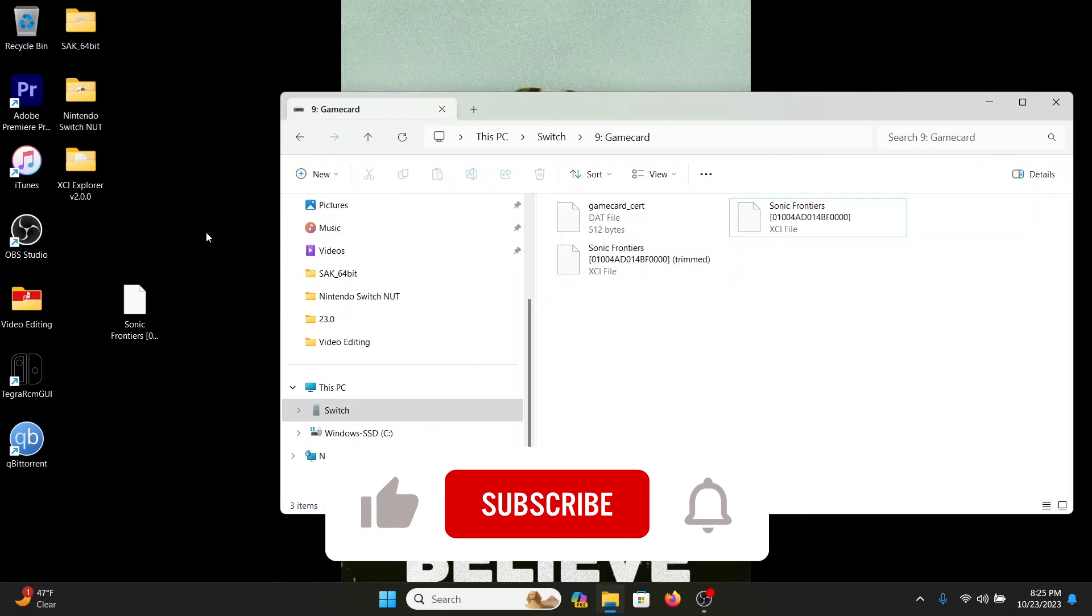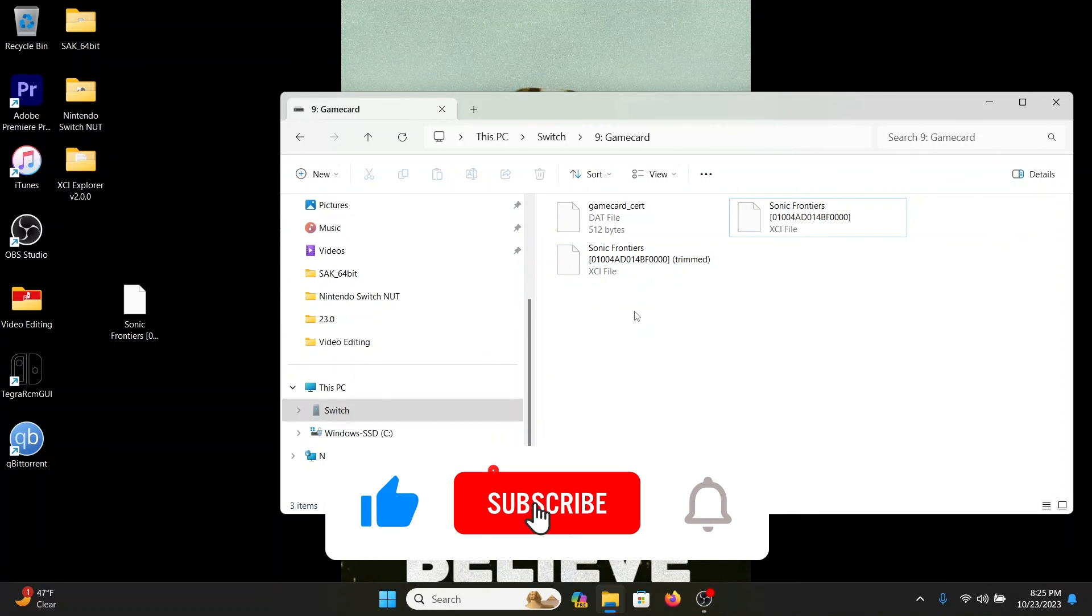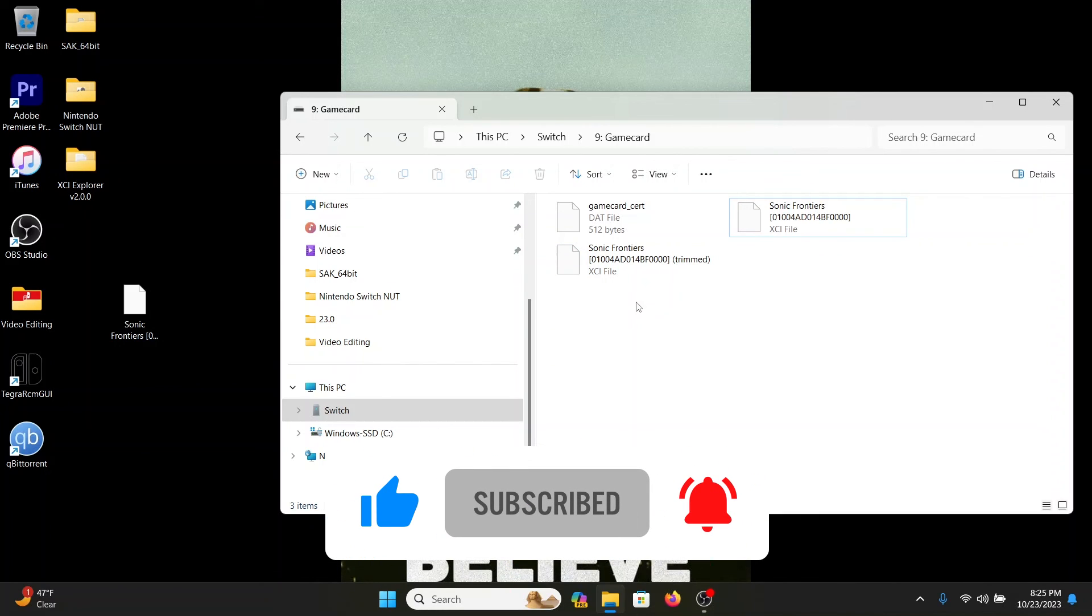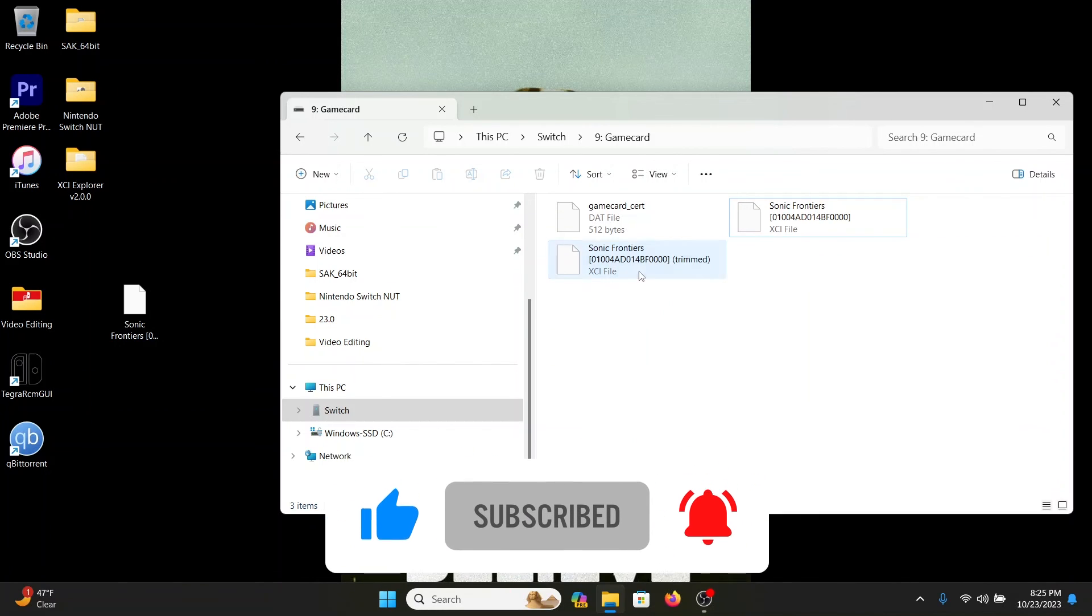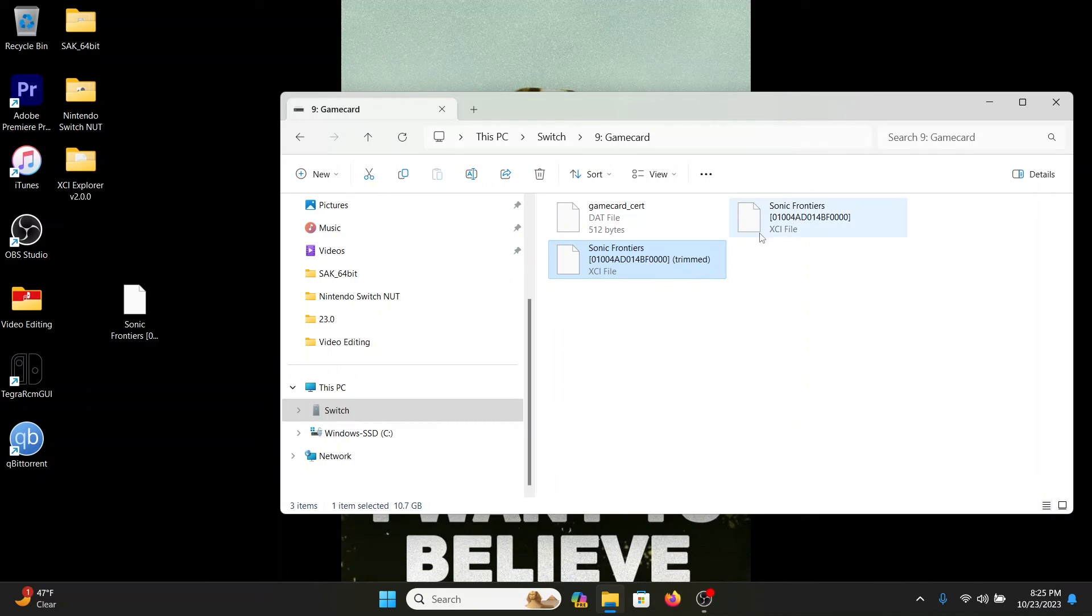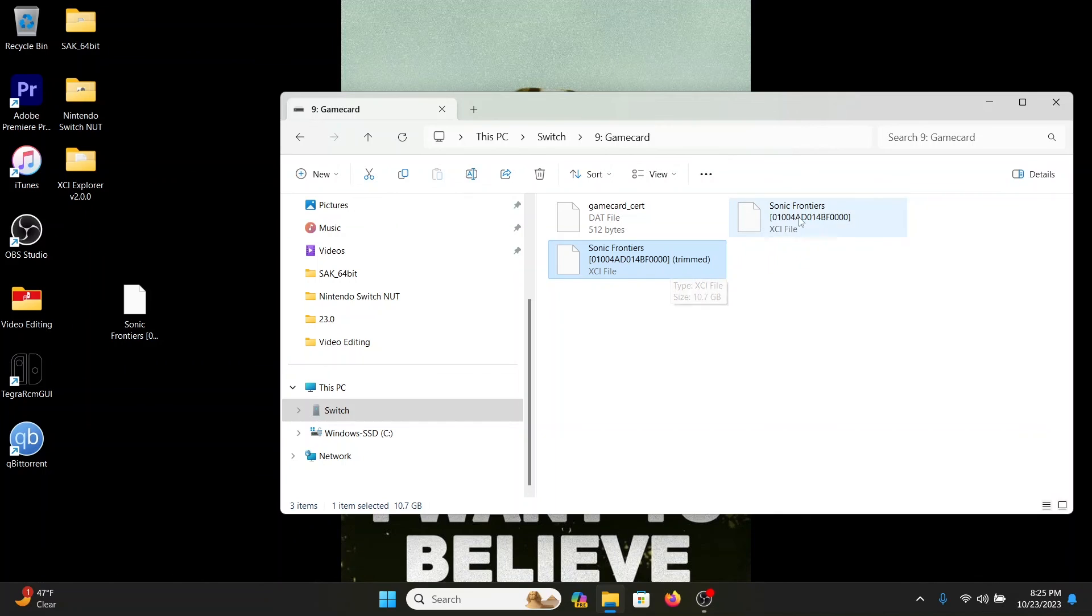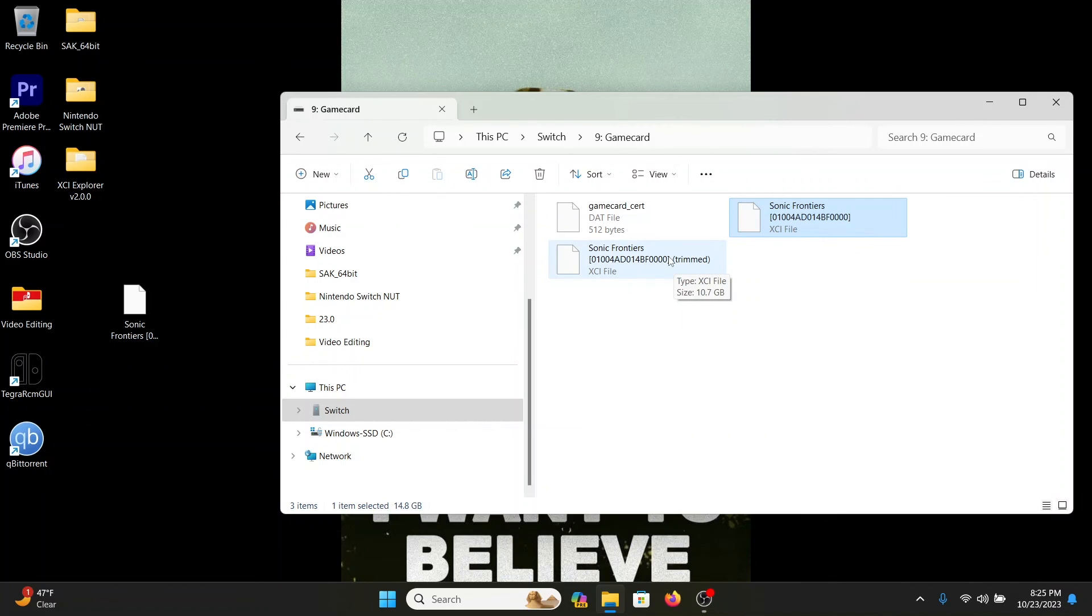So it's totally up to you whether or not you want to use that NX Dump Tool or the DBI application. I prefer this because there's no merging of files whatsoever. You just drag and drop, whether you want the trimmed or the full game itself. Both are full games, but it depends on the size of your SD card.